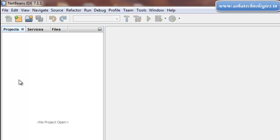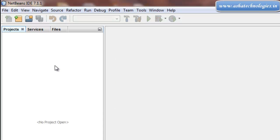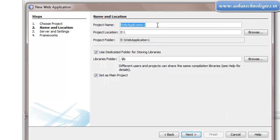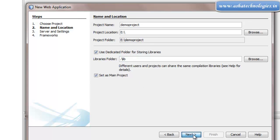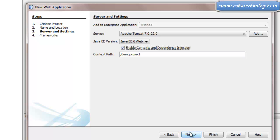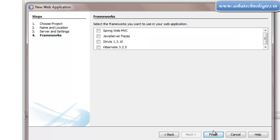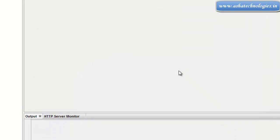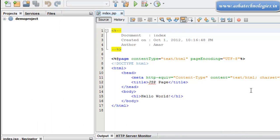First of all we can create a web application in NetBeans IDE 7.1.1. I'll go for a new project — it should be a Java web application. I'll go for next, and the name of the project is supposed to be 'demo project'. Click next, add standard dependency injection, and click finish. The web application named 'demo project' has been created.